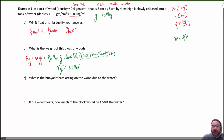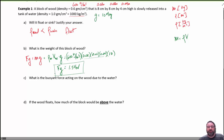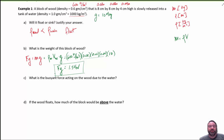The weight ends up being about 1.54 Newtons. Boxing your answers helps when you have a lot of stuff on the page so you can see where your answers are.